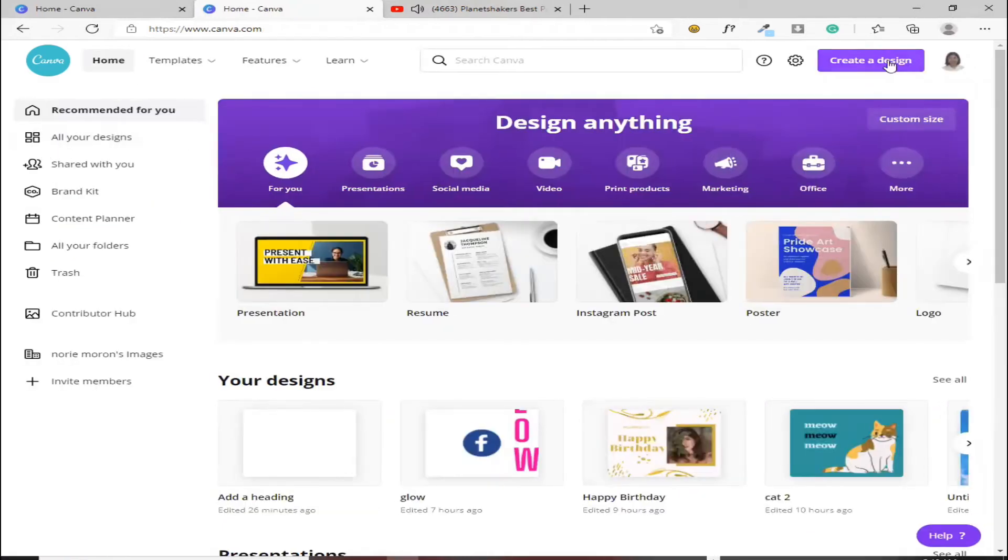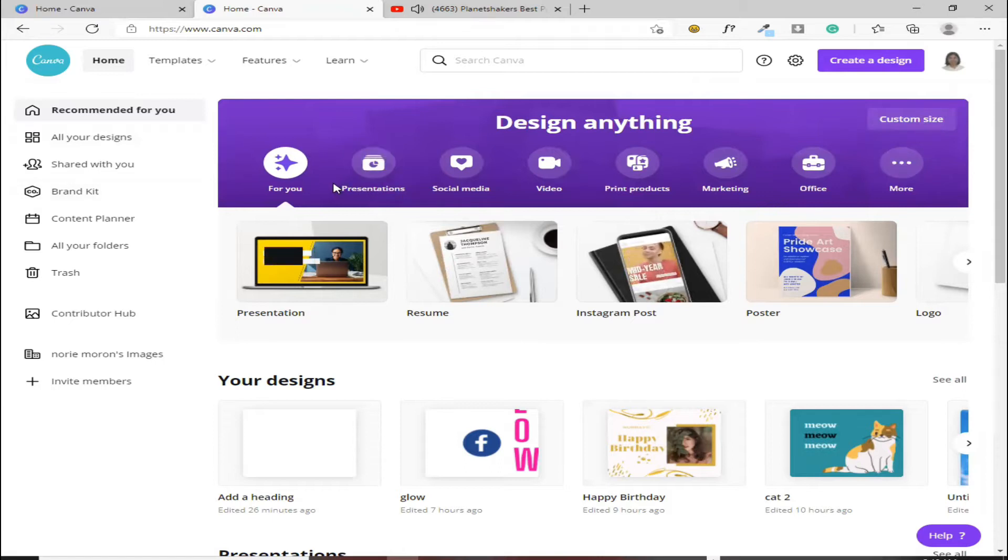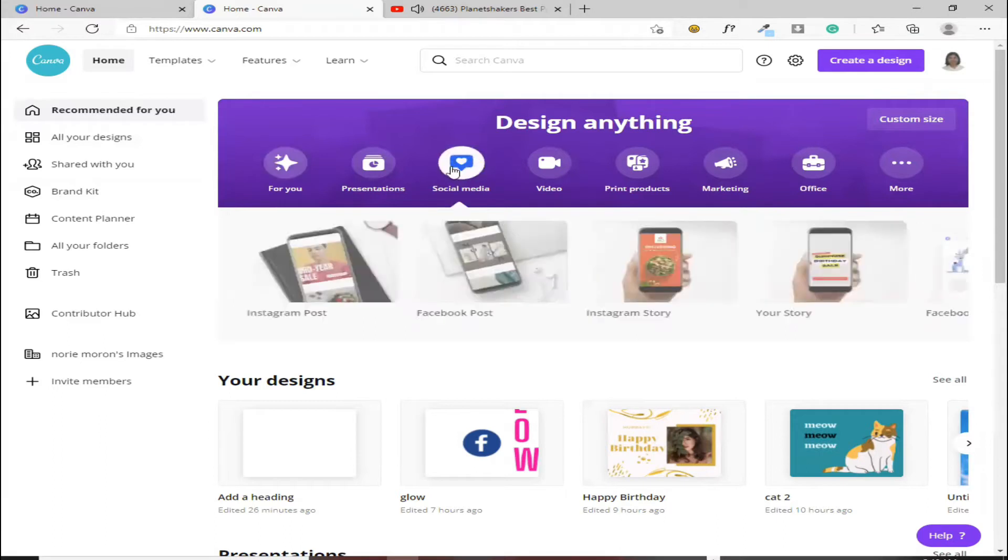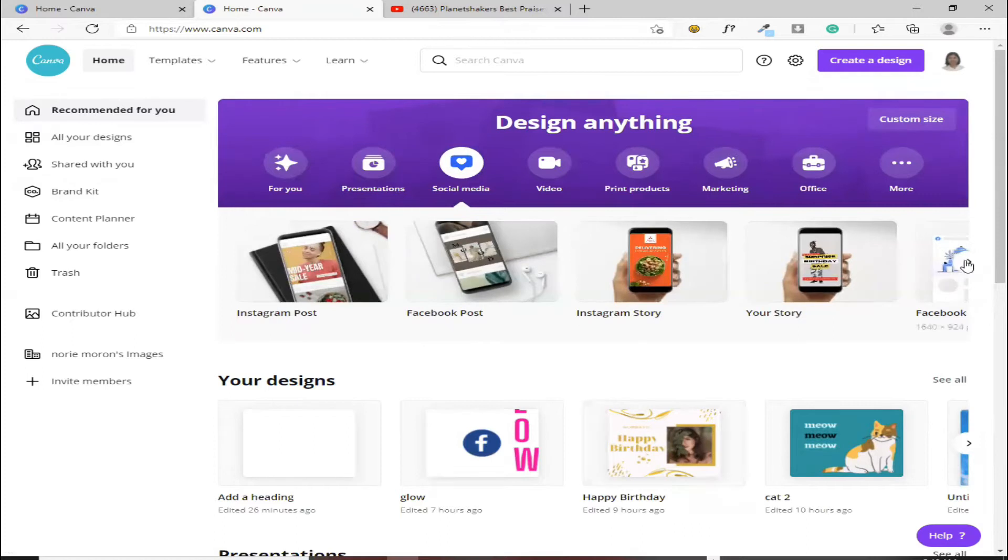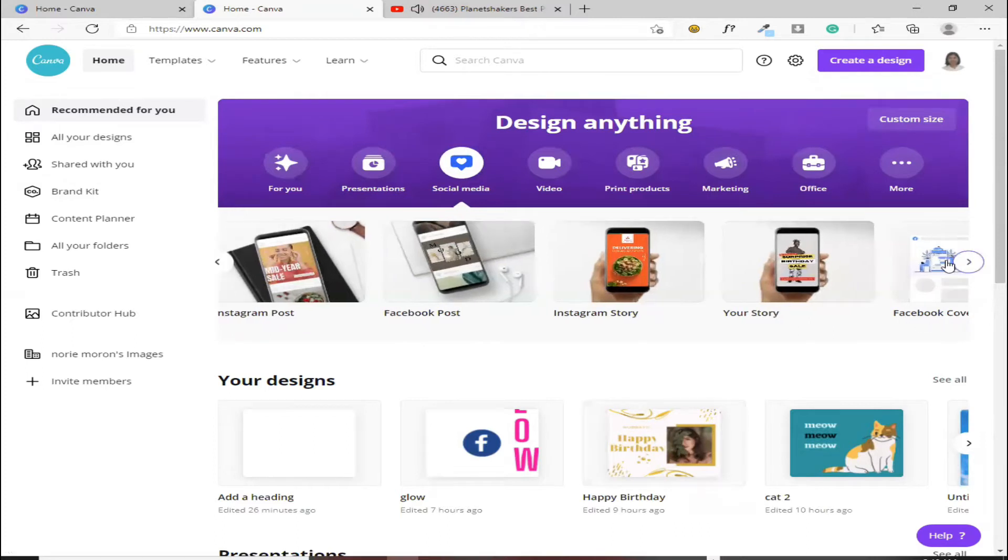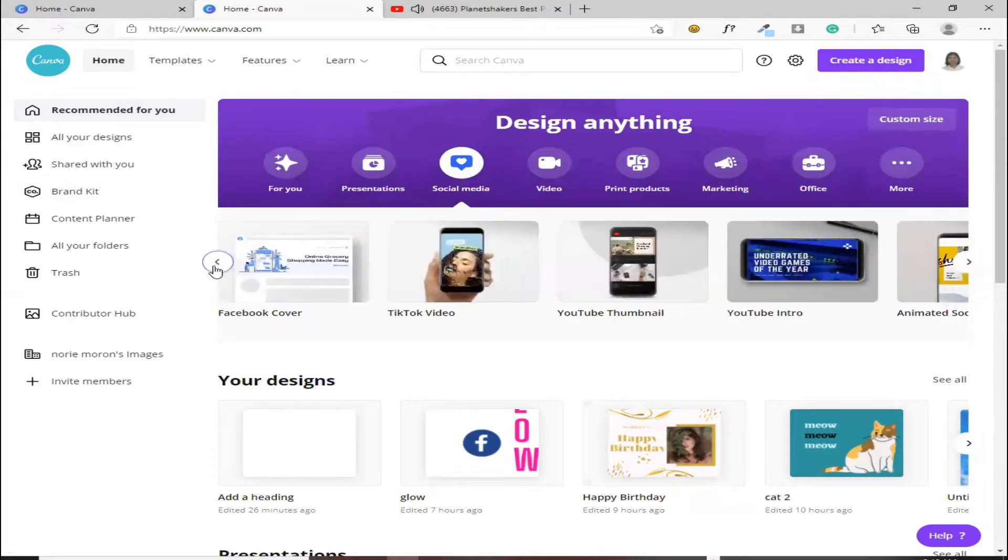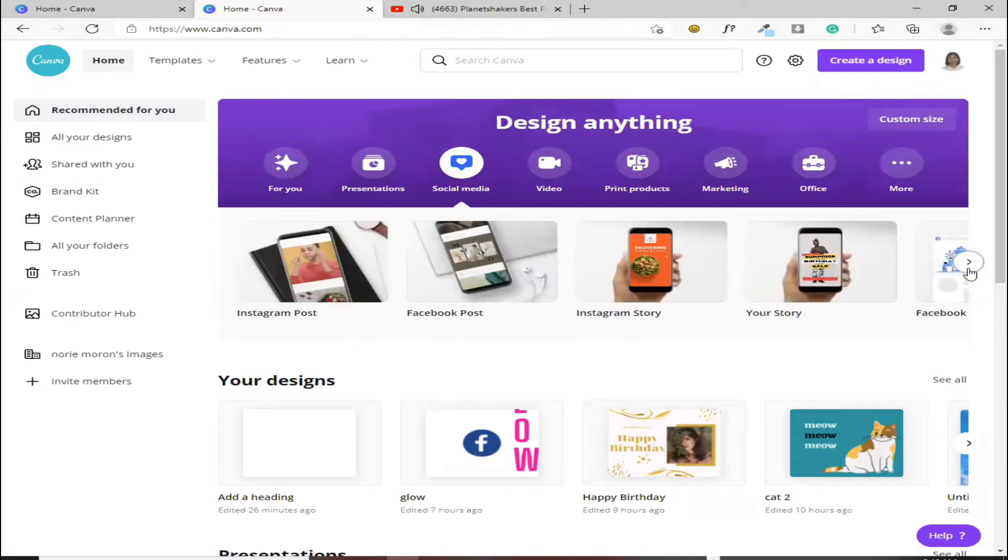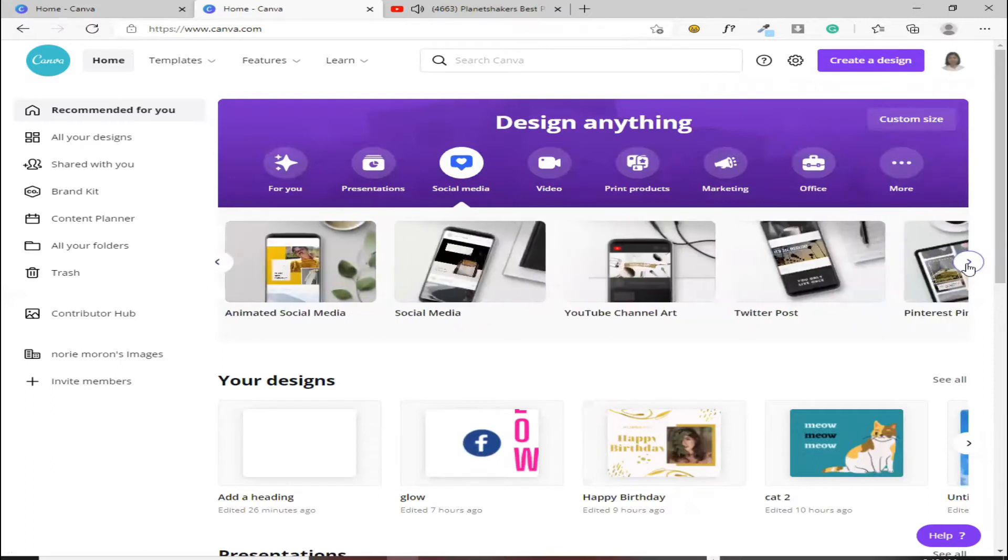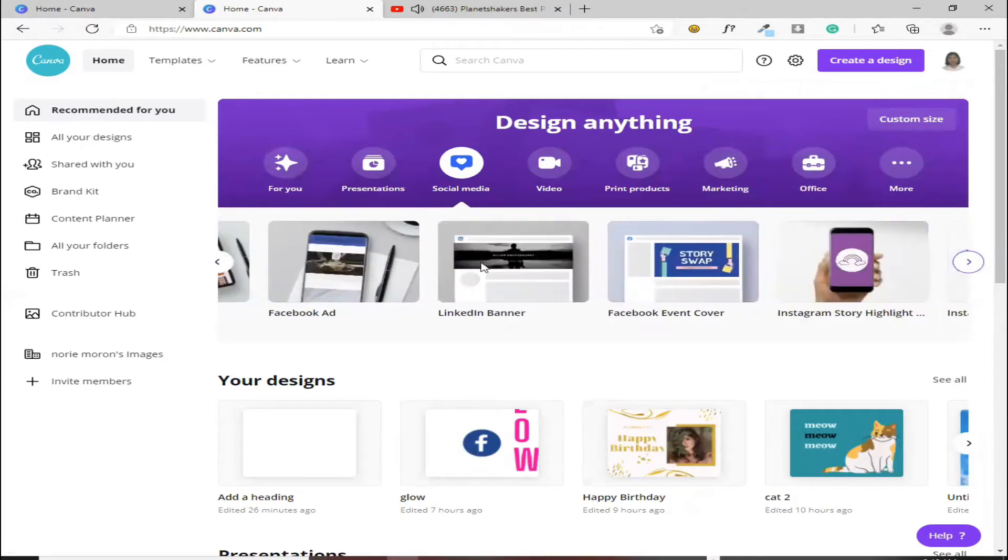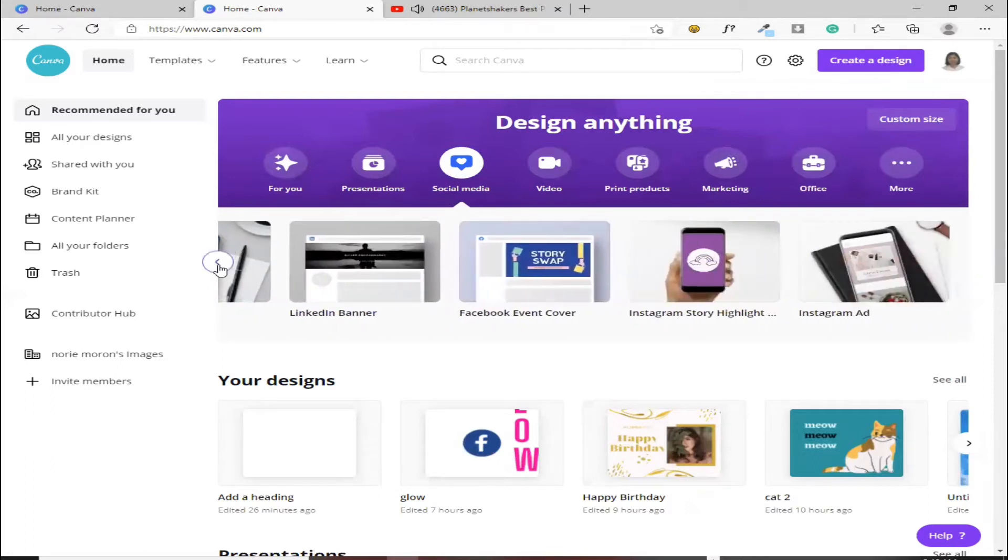Pwede ka rin mag-customize dito ng size. Dito, dito nga lang, halimbawa, ang pinili mo ay social media. Makikita mo dito, lahat social media. Click mo lang itong makabilang araw para mas makapagpili ka, makapili ka kung alin ang gusto mo.